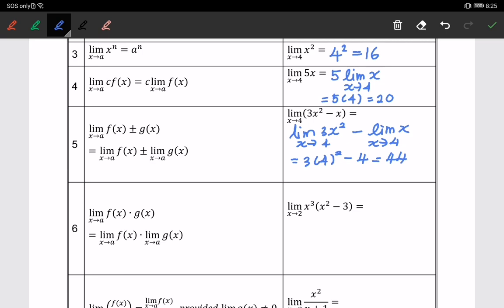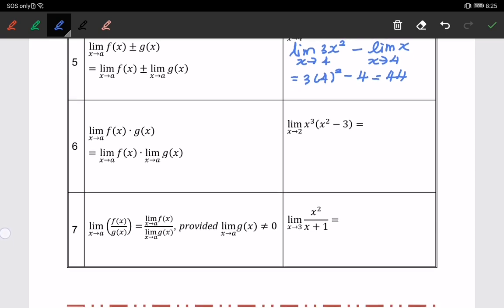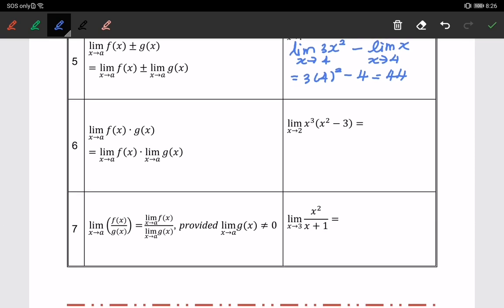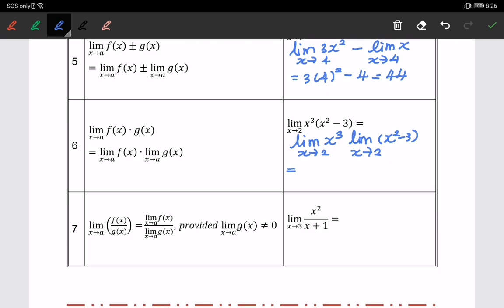The sixth property: the limit of a product of two different functions can also be done separately. For example, the limit of x cubed times the limit of x squared minus 3, both as x approaches 2. Using substitution: 2 to the power of 3 times (2 squared minus 3) equals 8 times 1, which gives 8.